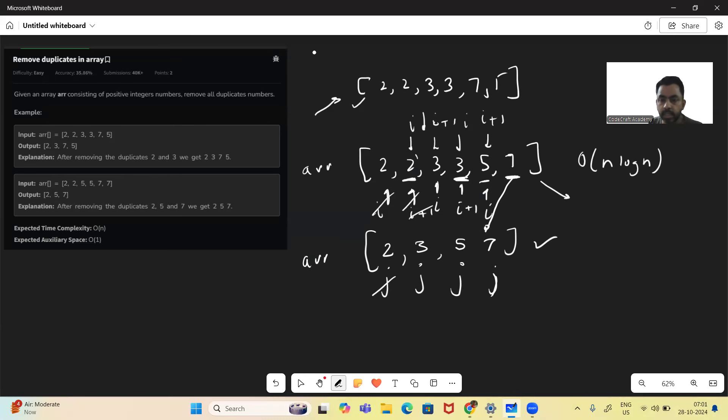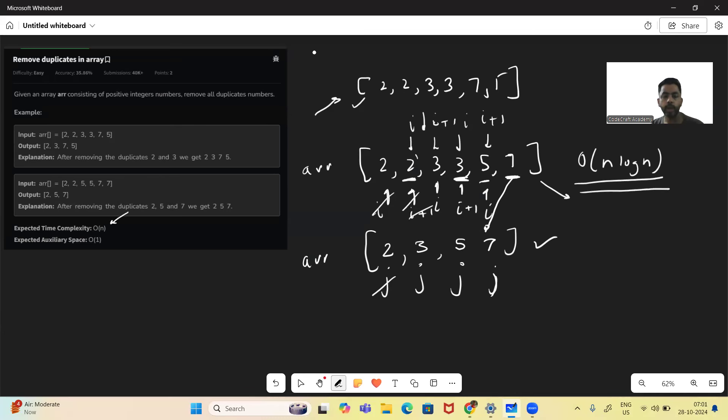This approach is going to take O(n log n) time complexity, but the expected time complexity is O(n). So we have to think of a better approach.